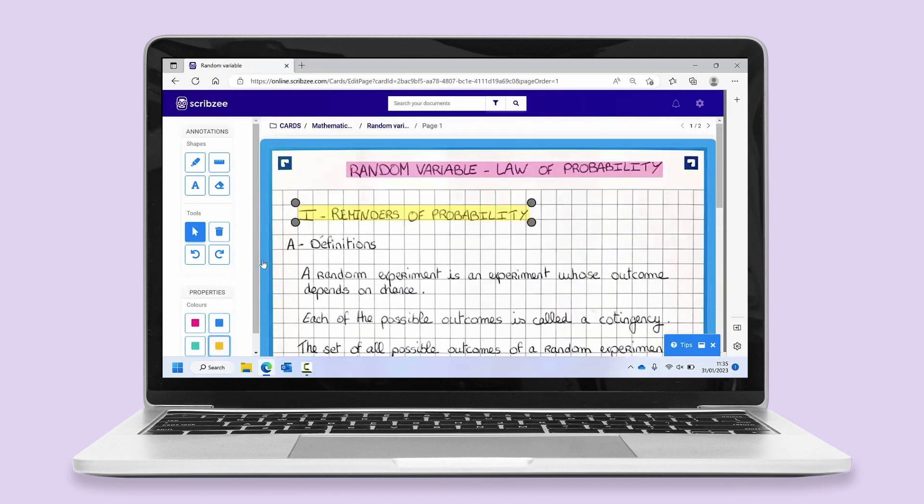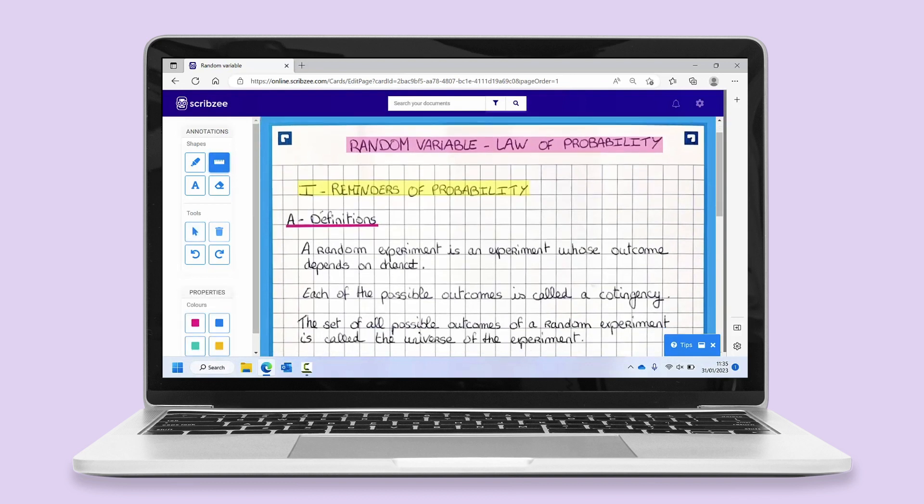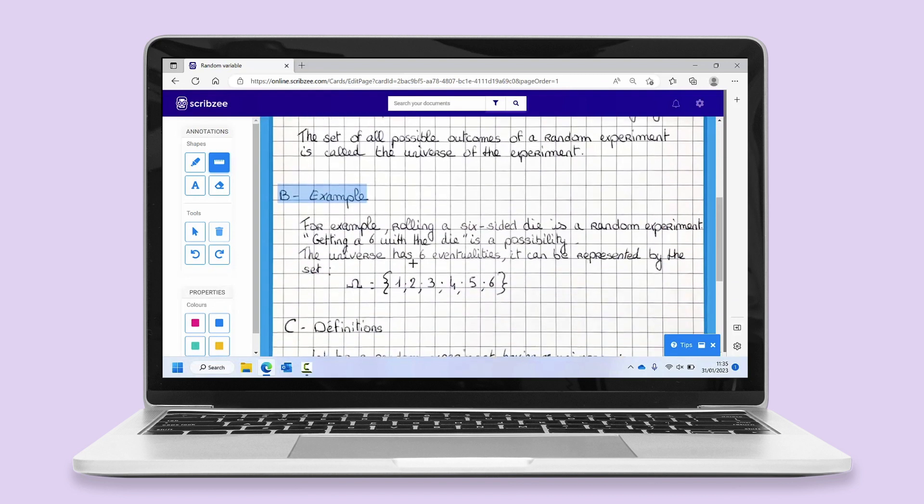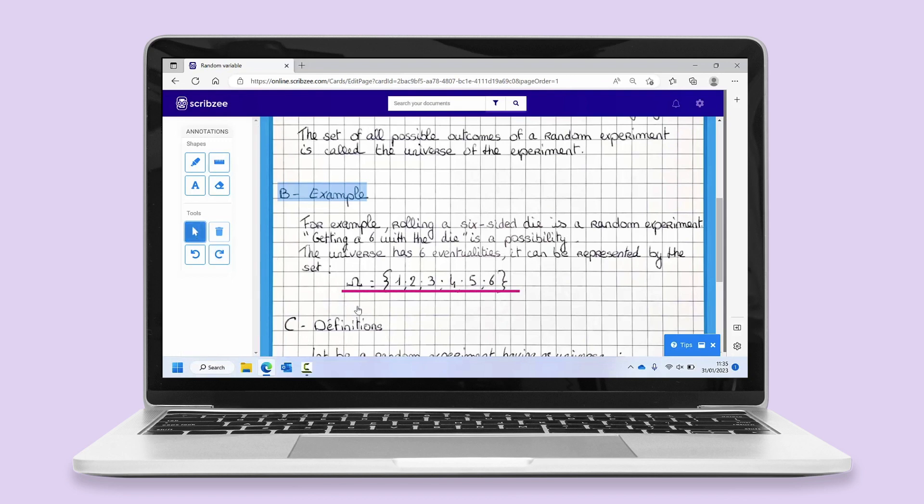To draw lines, underline, or cross words out, click on the ruler. As with highlighting, you can change the color.